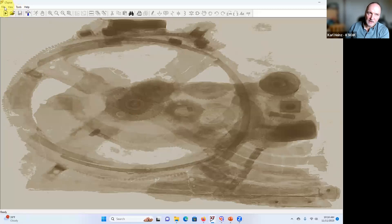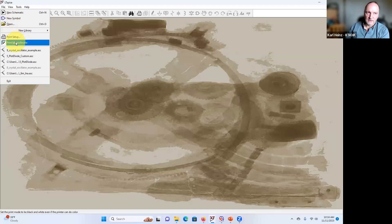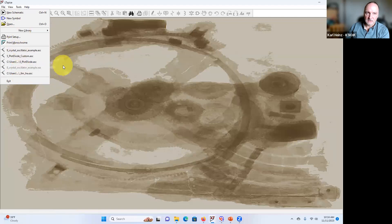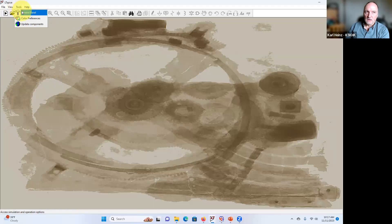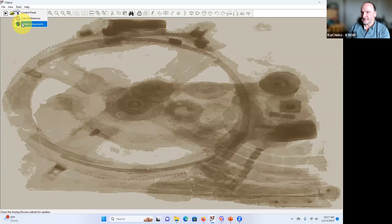Quick look at the user interface: we have a menu bar, a toolbar, and a status bar at the bottom. The status bar will be important — lots of useful information will show up there. In the menu bar we have new schematic, create new symbols, open existing schematics, print setup, print in monochrome, and recently used files. We can view or remove the toolbar, status bar, and window tabs.